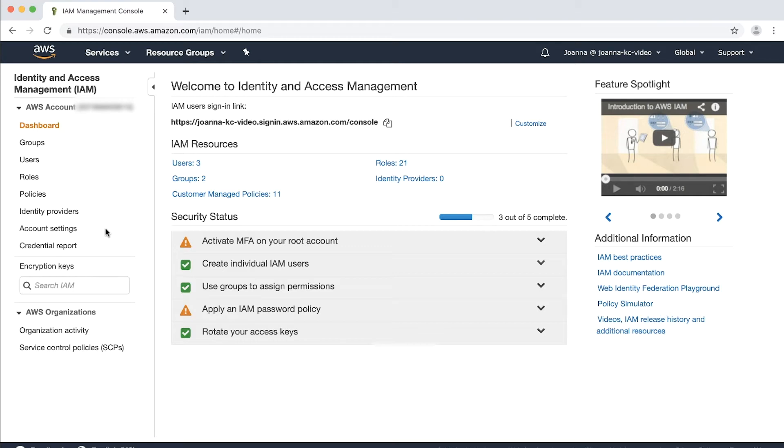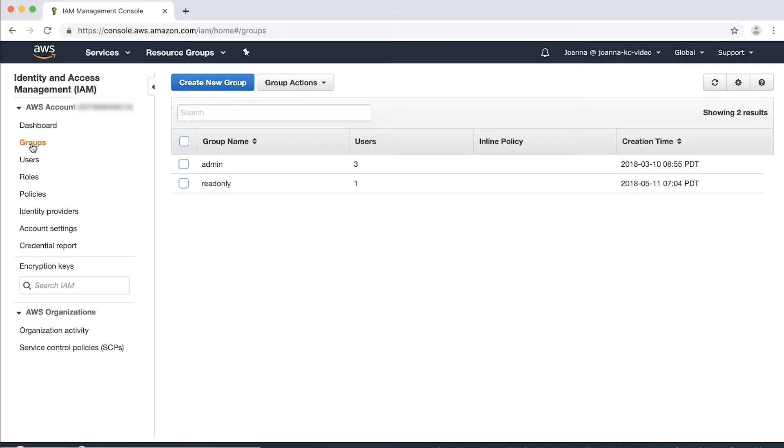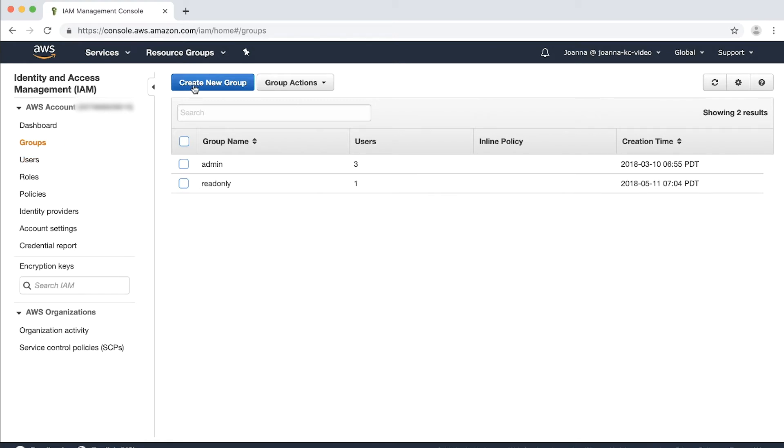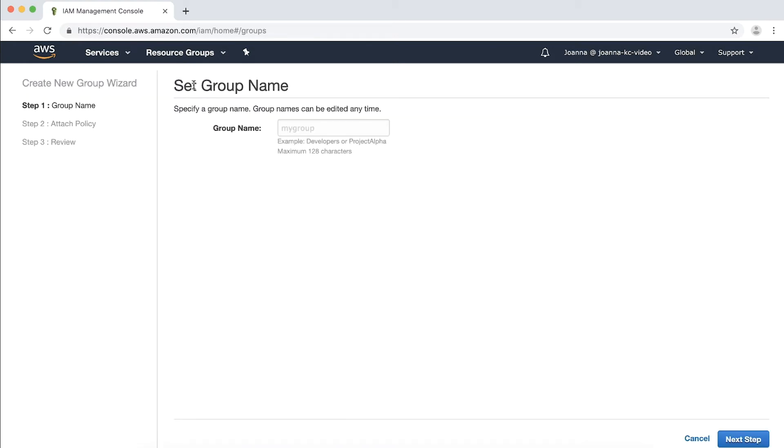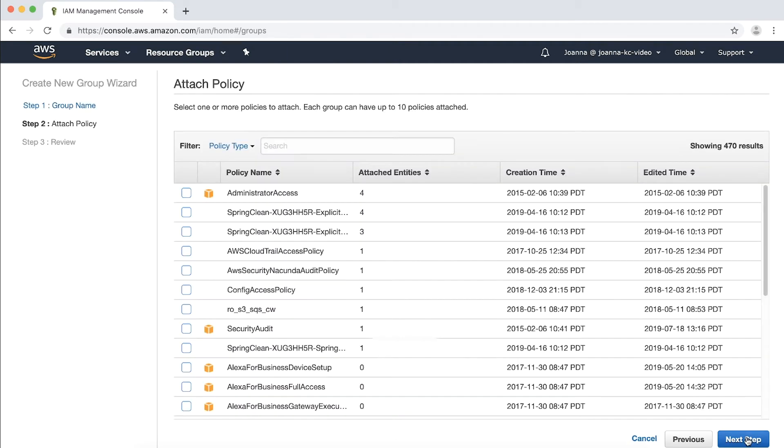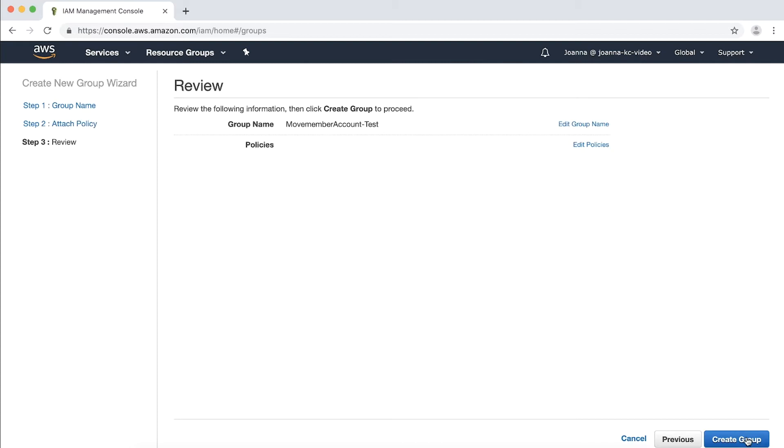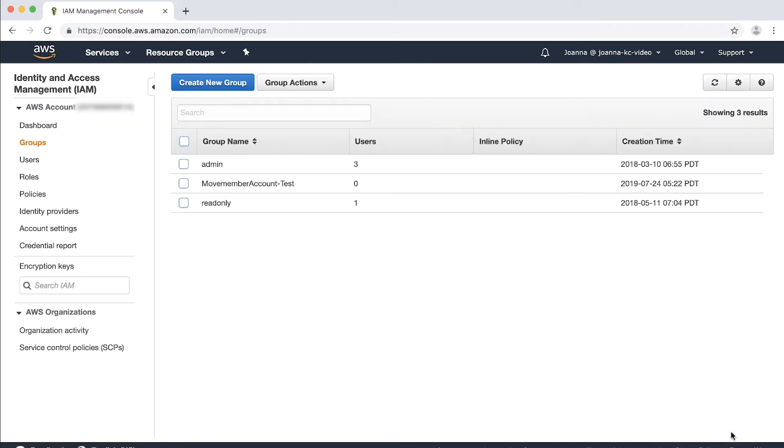IAM users will access the role in the member account. In the navigation pane, choose groups and then choose the name of a group, not a checkbox, whose members you want to be able to assume the role in the member account. You could also create a new group and add users to the group instead. Here I'm creating a group named move member account test. Skip attach policy and then click next step, then create group.